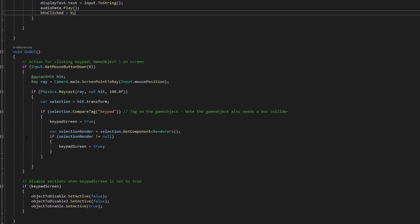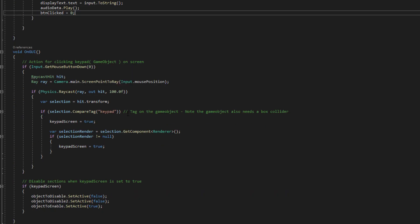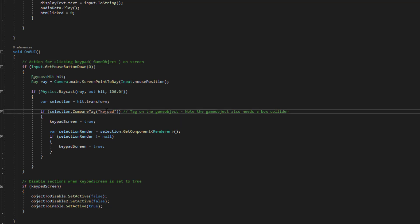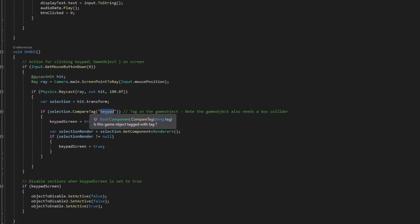So this part here is just when we click on that keypad that's on the door we're just doing some ray casting and we're checking comparing the tags to see if it's a keypad. There's a game object on that keypad that's got a box collider and I've changed the tag to keypad.